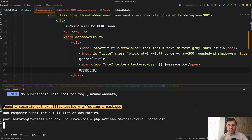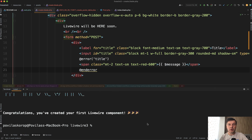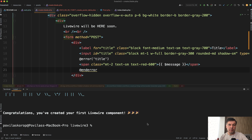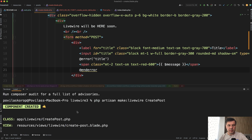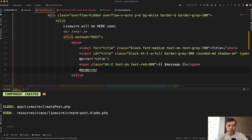Then we generate the first Livewire component. We run make:livewire create-post and it creates two files. Each Livewire component consists of two files: the PHP class and the blade — similar to how in Vue.js you'd have a template and script, or in Laravel you'd have a controller and view. In fact, you can think of a Livewire component as a controller. The terminal shows the files created: classes go in app/Livewire and the blade views in resources/views/Livewire.